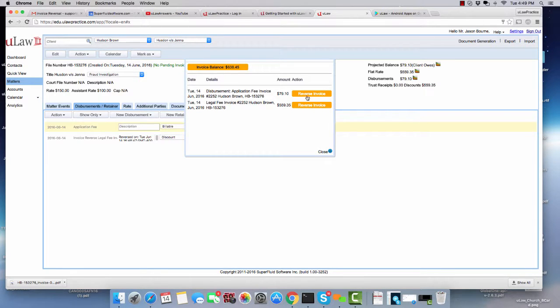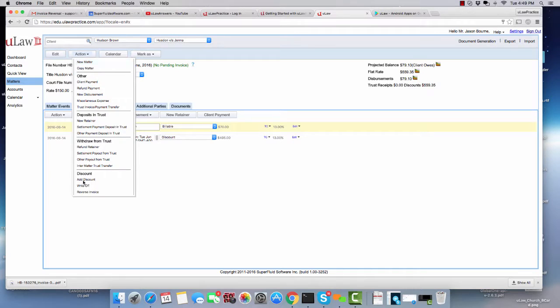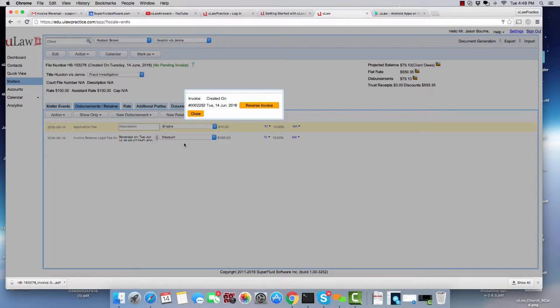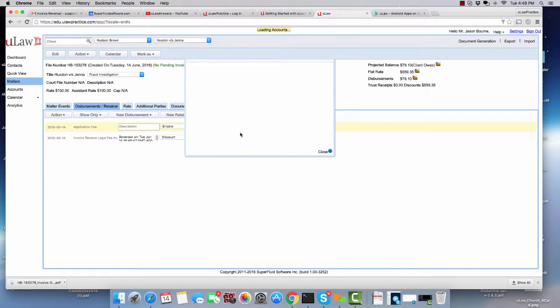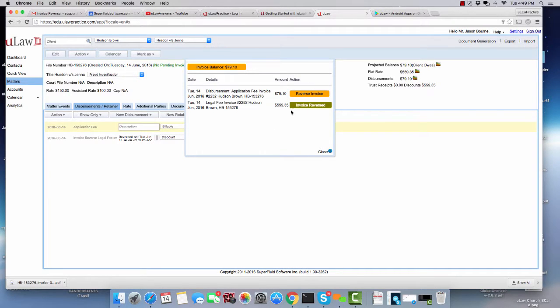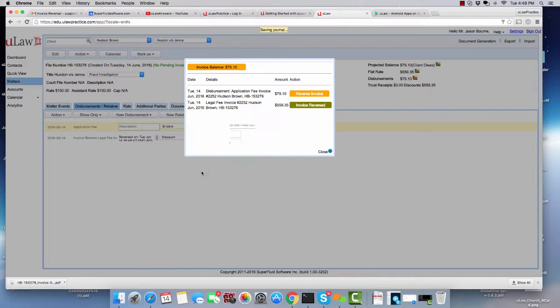Now I can again go ahead and now reverse the disbursement or you can just leave it like that. Or if you come back later and if you actually now try to reverse, it will now tell you that the legal fee was already reversed. It's only the disbursements that you have left to reverse. Now you can click that one and reverse that as well.